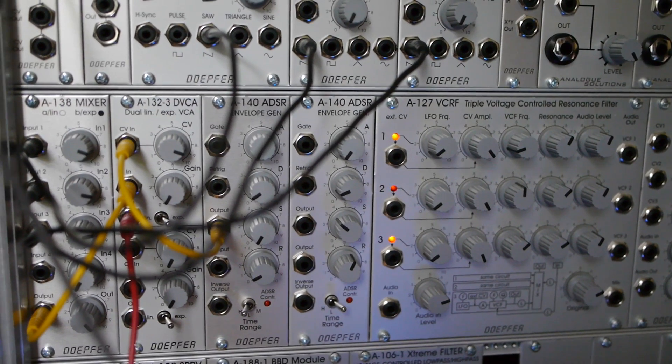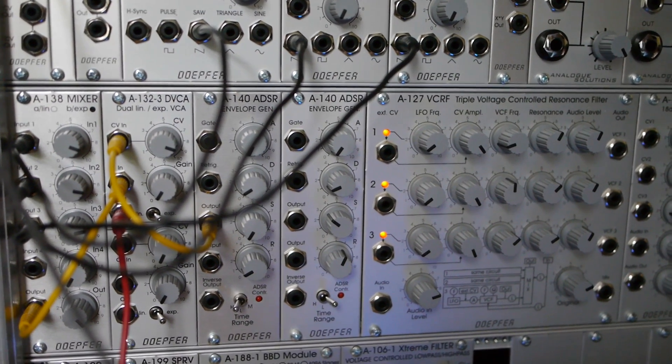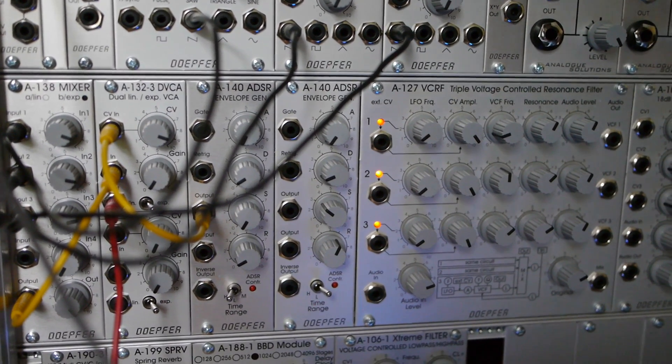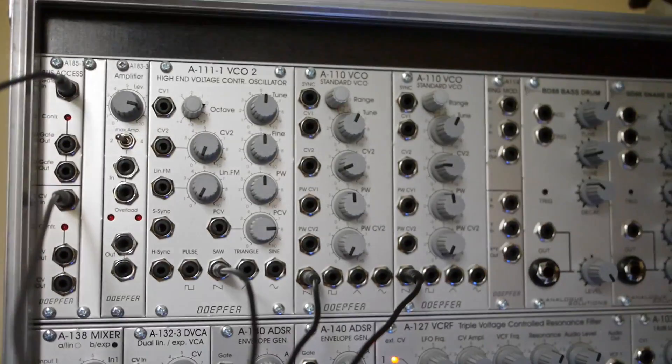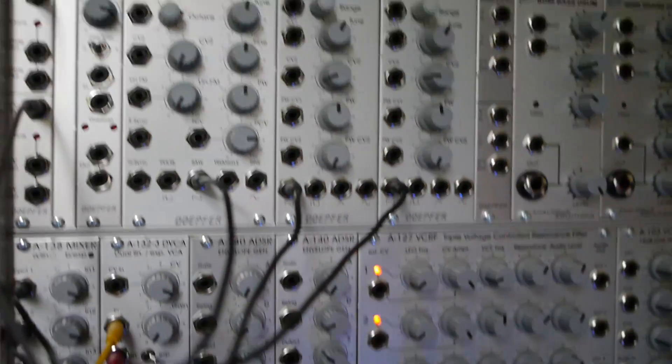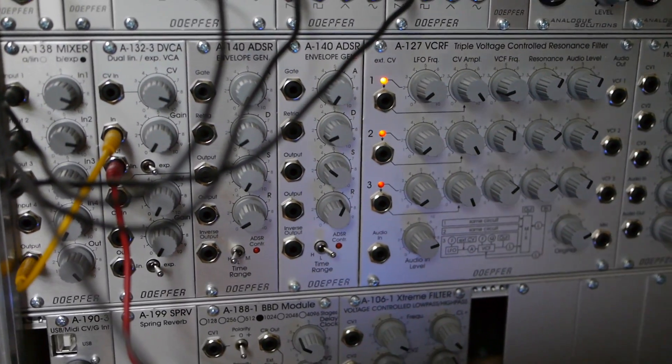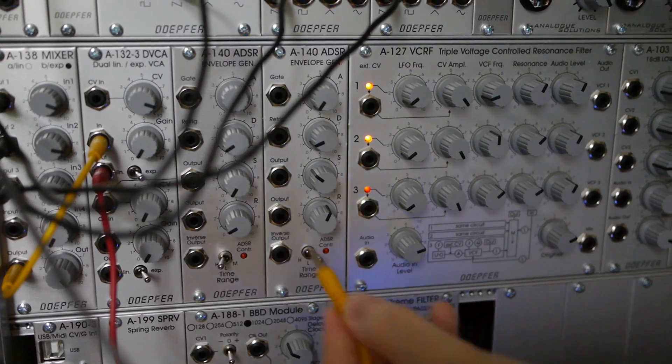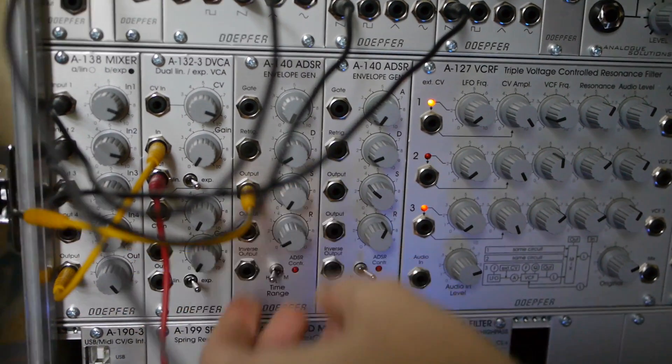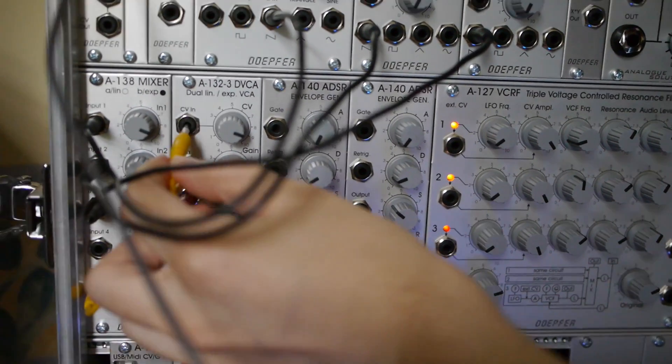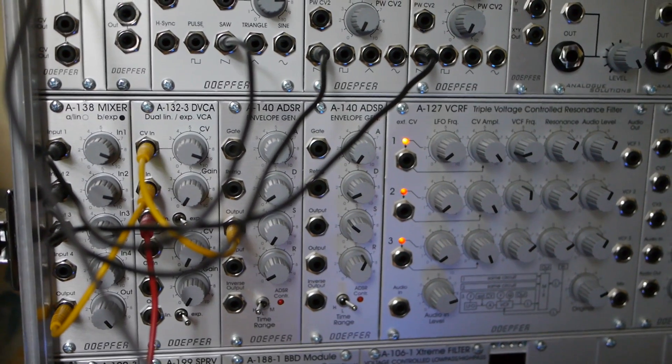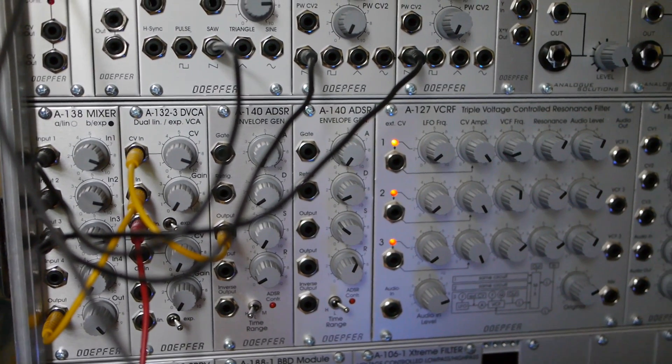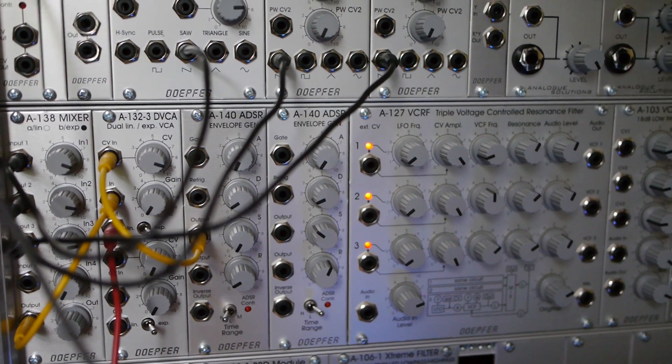A, D, S, R. As it is so simple yet versatile, most envelope generators use the ADSR method. By patching the gate into the envelope generator, which the bus does for us, and patching the envelope generator's CV output into the attenuator, the notes can now wax and wane.